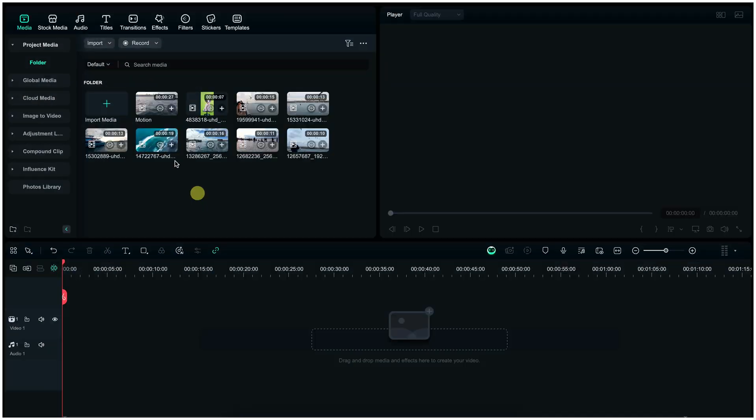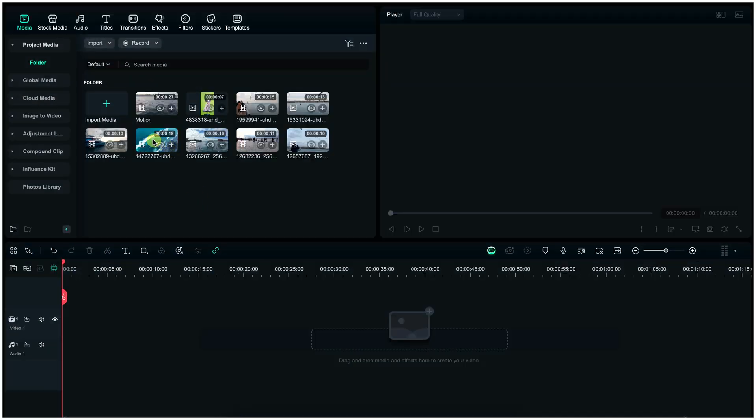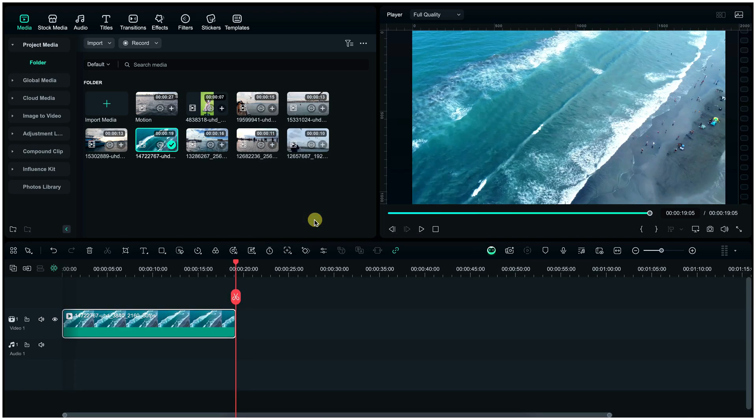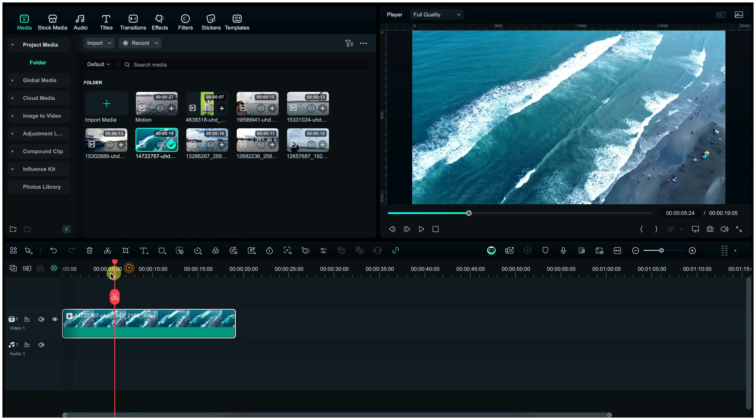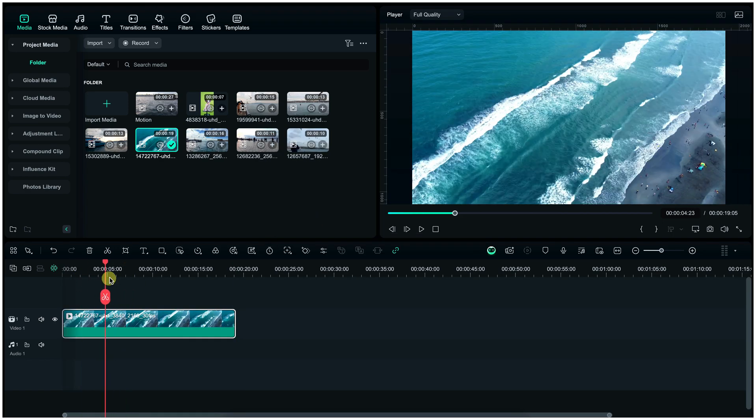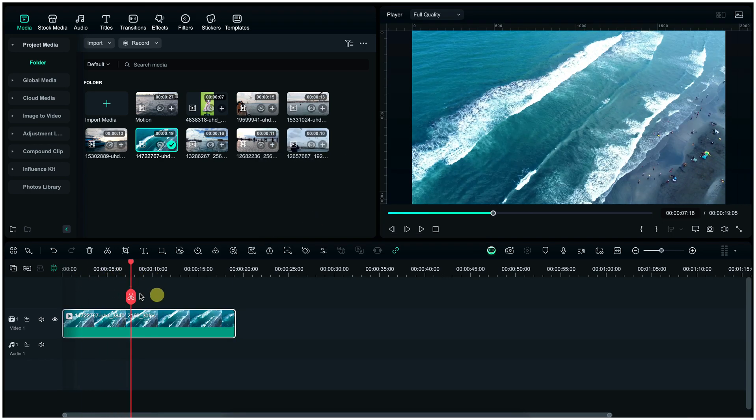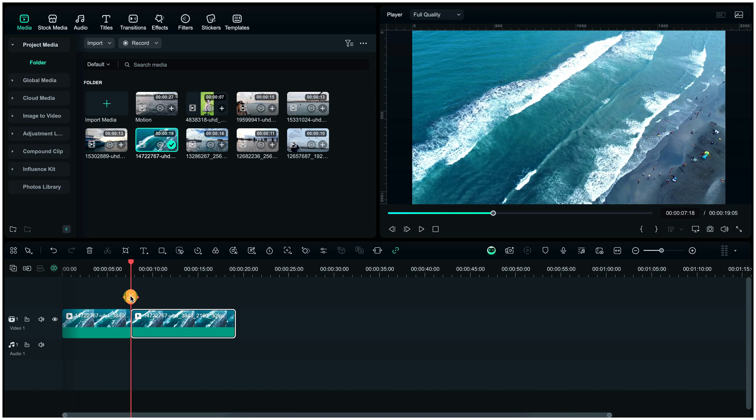We're getting started with Filmora basics like trimming and cutting clips. For cutting a clip, place the playhead where you want to split and press Ctrl+B, or you may cut by clicking here and simply delete the unwanted part.